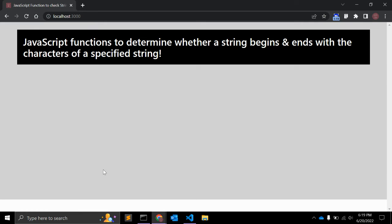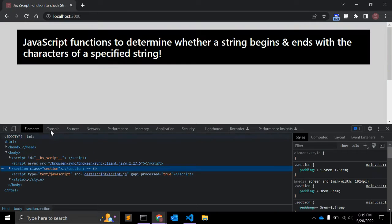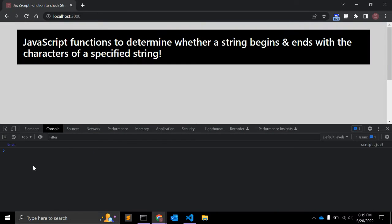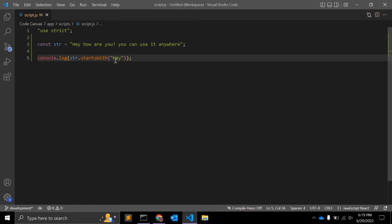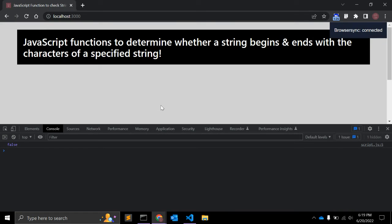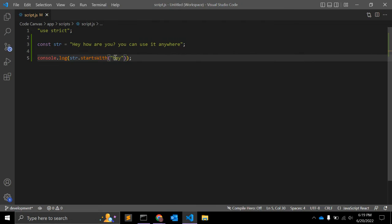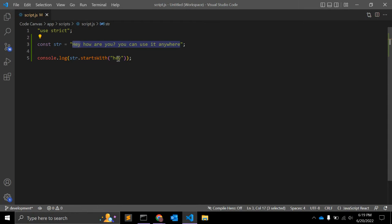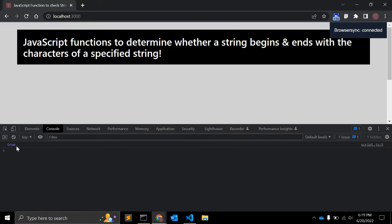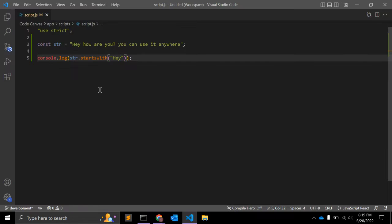In our case, it should return true because this is where it is starting from. Let me change it a little bit and it will return false because this is case sensitive. It should exactly match the characters. That's fine.